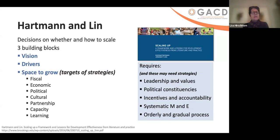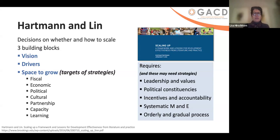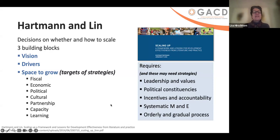Another approach by Hartman and Lynn focuses on whether and how to scale three building blocks: the vision, the drivers, and the space to grow. The space to grow is really the target of your main strategies — fiscal, economic, political, cultural, partnership, capacity, and learning. These require contextual factors; if they're absent, they also need strategies: leadership and values, political constituencies, incentives and accountability, the use of data. DHIS-2 has been very helpful for that, as well as thinking about how to make this orderly and gradual. COVID has taught us a lot about rapid scale — not so orderly and certainly not gradual — but sometimes that is indeed what is needed.